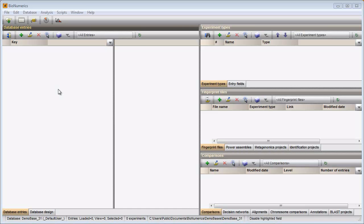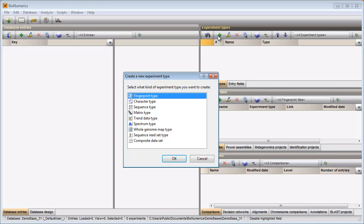In my database, no character type experiment has been defined yet. To create an experiment type, I press this button in the Experiments panel. I select character type from the list and press OK.